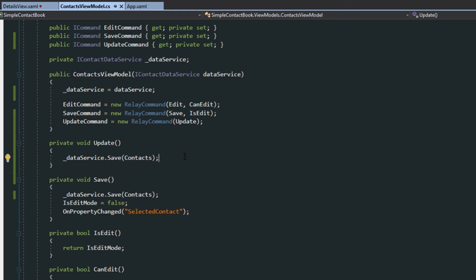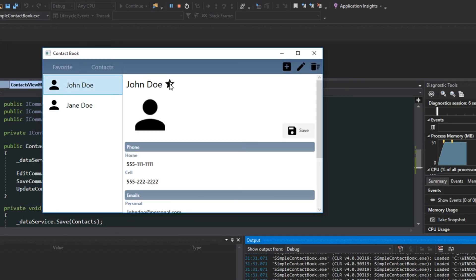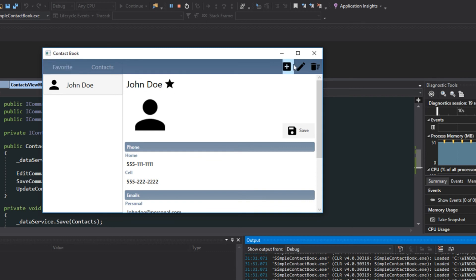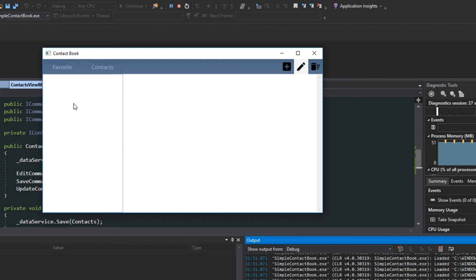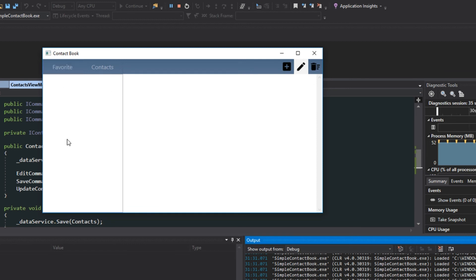I'm going to run the application and show you what I'm talking about. Here's our application — we can select John Doe, and now he's saved as a favorite. We can go over to favorites and we see John Doe there, and we go back and still have Jane Doe. However, if we go to favorites and decide we don't want him in favorites anymore, then if we go back to contacts and check favorites — he's gone. And if we go back to contacts, we have him, but now Jane Doe is gone. That's because when we were in the favorites listing and saved, we overwrote all of our contacts with just the new list we had in favorites.